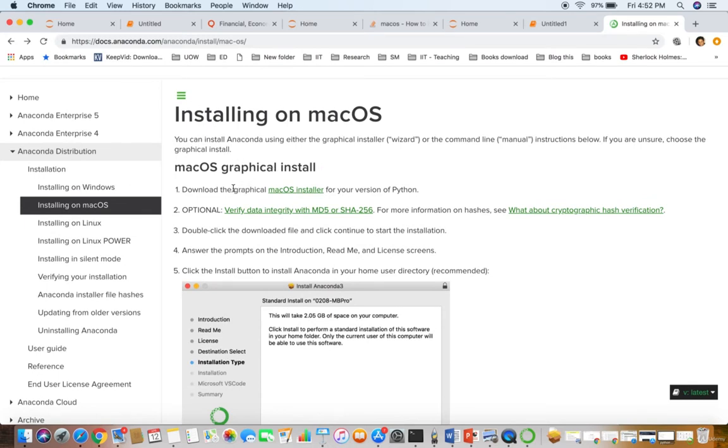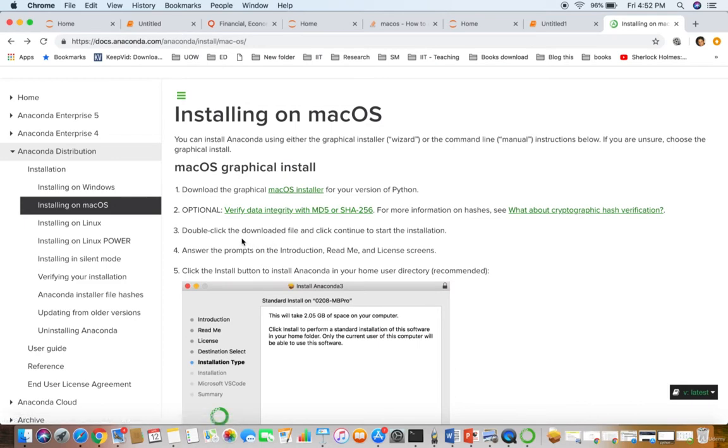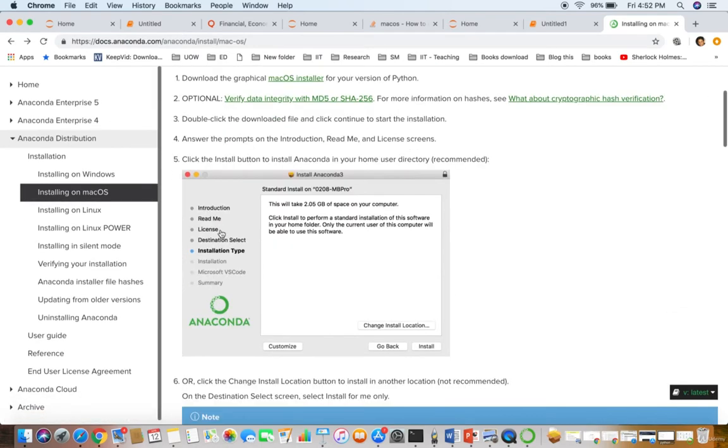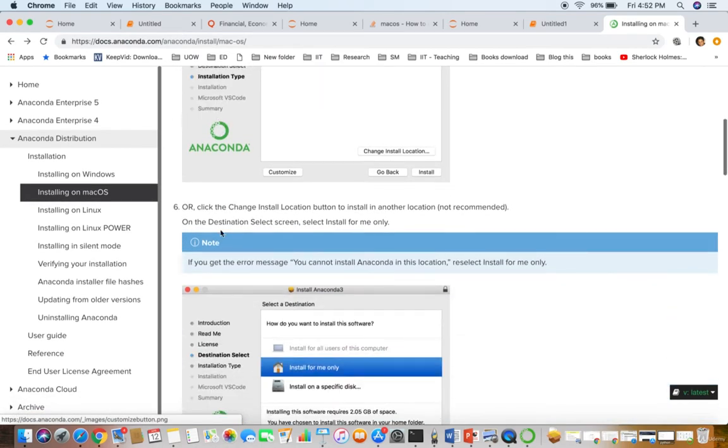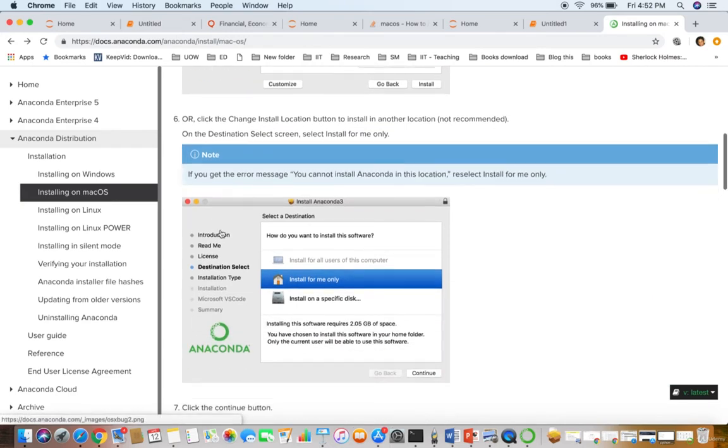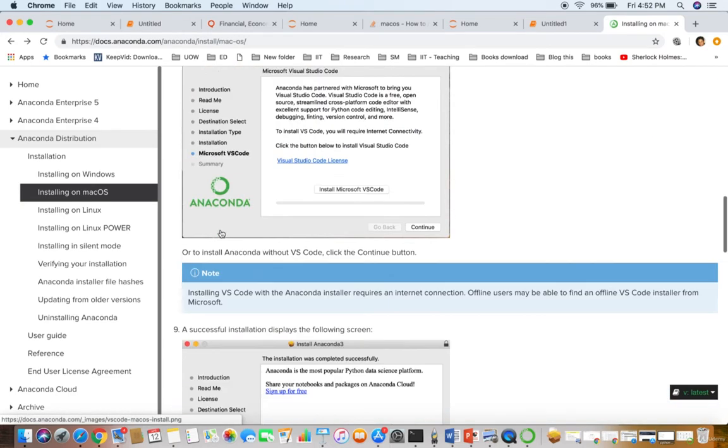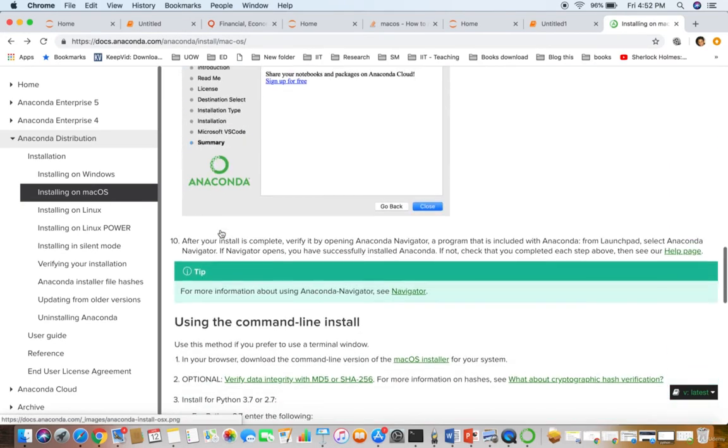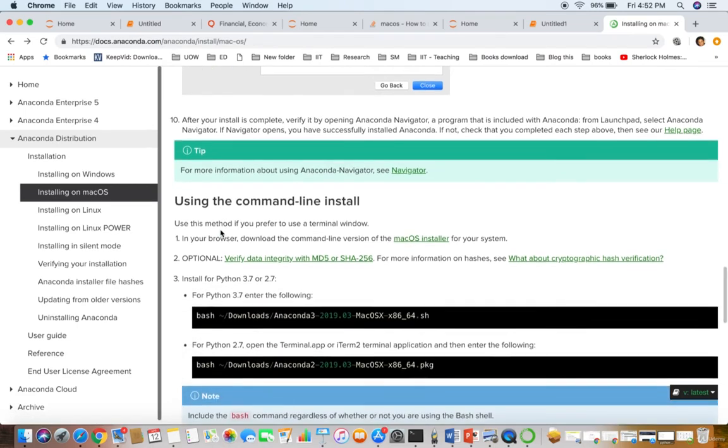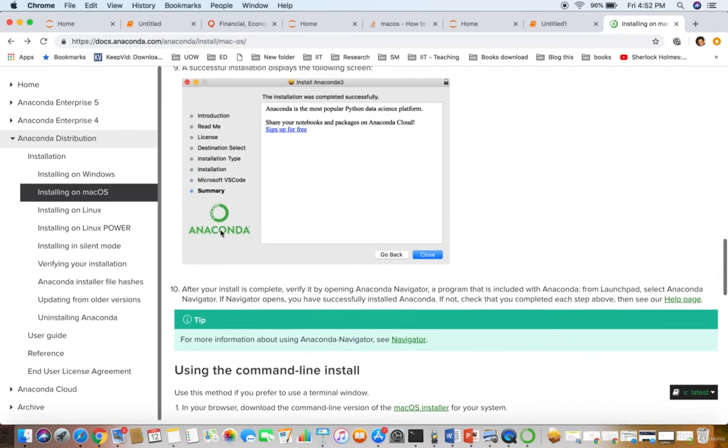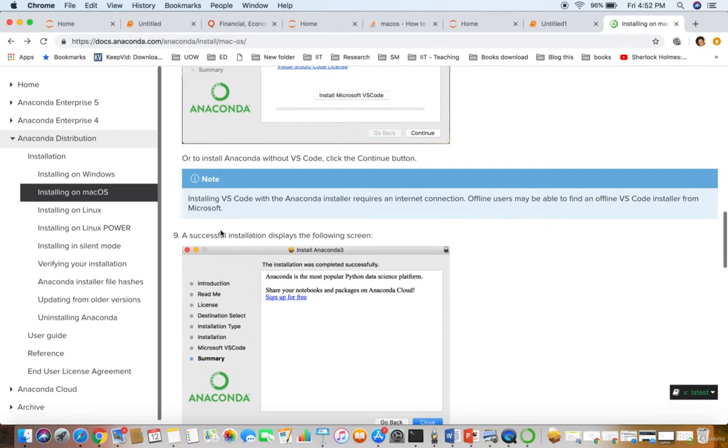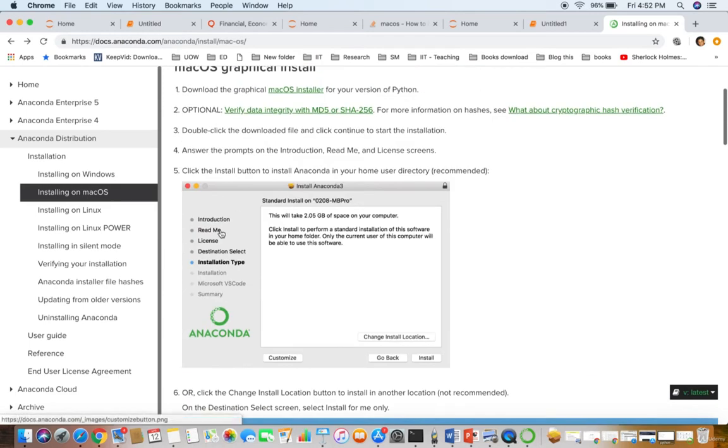Once you click it, it will get downloaded. I have already downloaded it. These are the steps to install Anaconda. It's just like next, next, next with the graphical user interface. I have installed Anaconda.